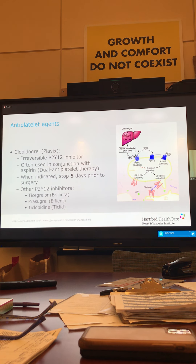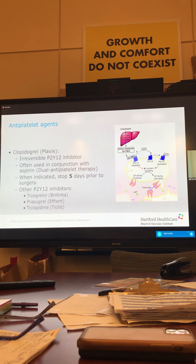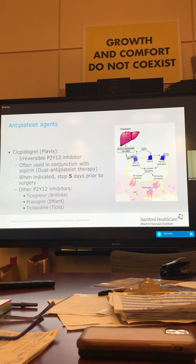What about clopidogrel, or Plavix? This is an irreversible P2Y12 inhibitor — it binds the P2Y12 subunit and prevents the activation of platelets, which allows for cross-linking of different platelets together. It's often used in conjunction with aspirin — this is when we talk about dual antiplatelet therapy, aspirin and Plavix, or aspirin and ticagrelor. When indicated, you can stop it five days prior to surgery instead of seven days, because the half-life is slightly shorter. Once it's out of your system, the platelets resume normal function.